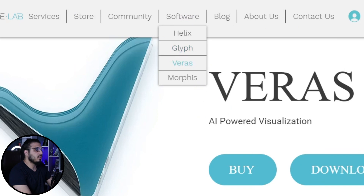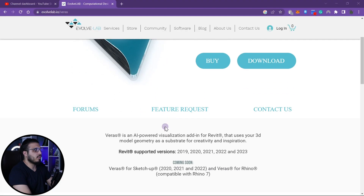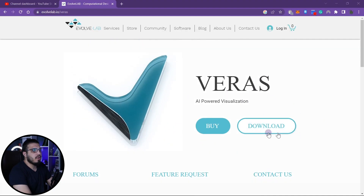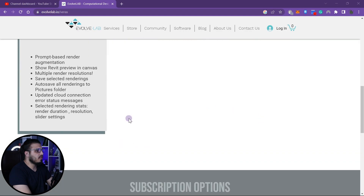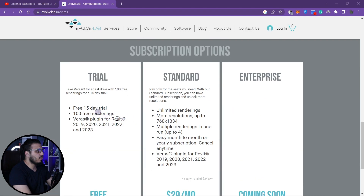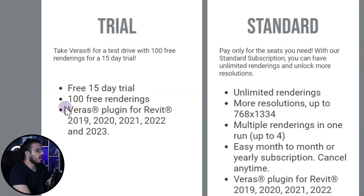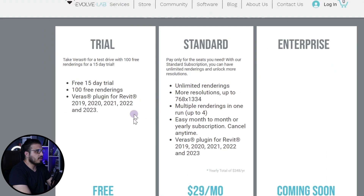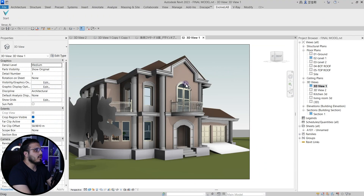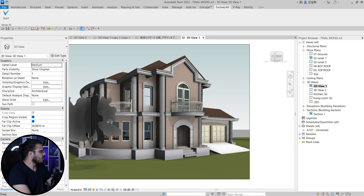First, you need to go to evolab.io and go to the software portal. You can download the trial version, which will allow you to create renderings up to 100, and it will also have a 15-day trial for you.